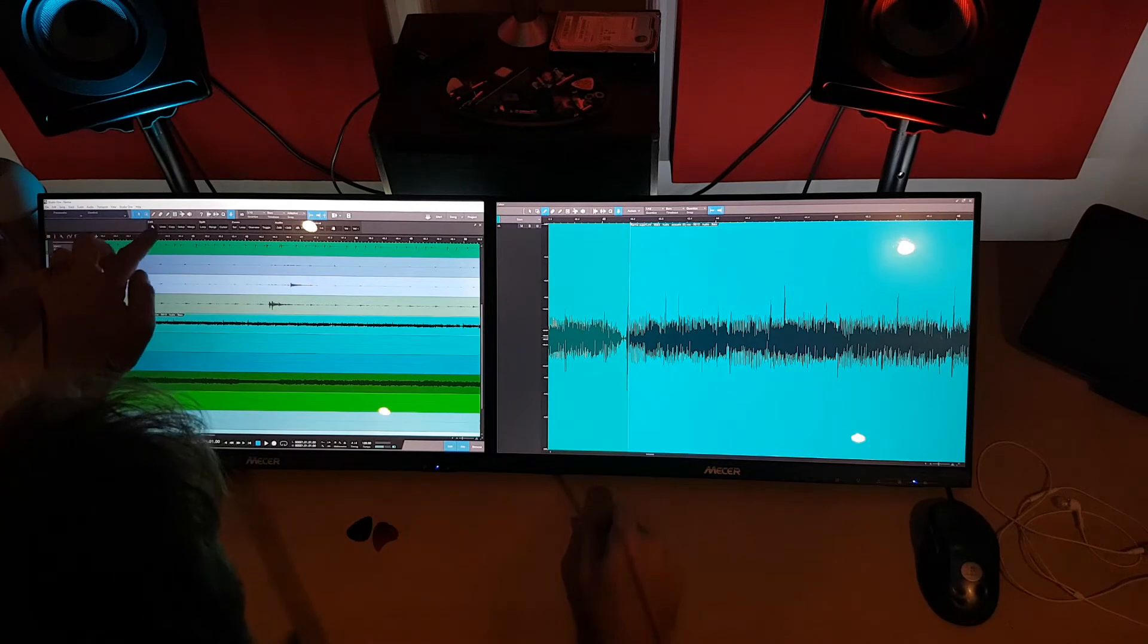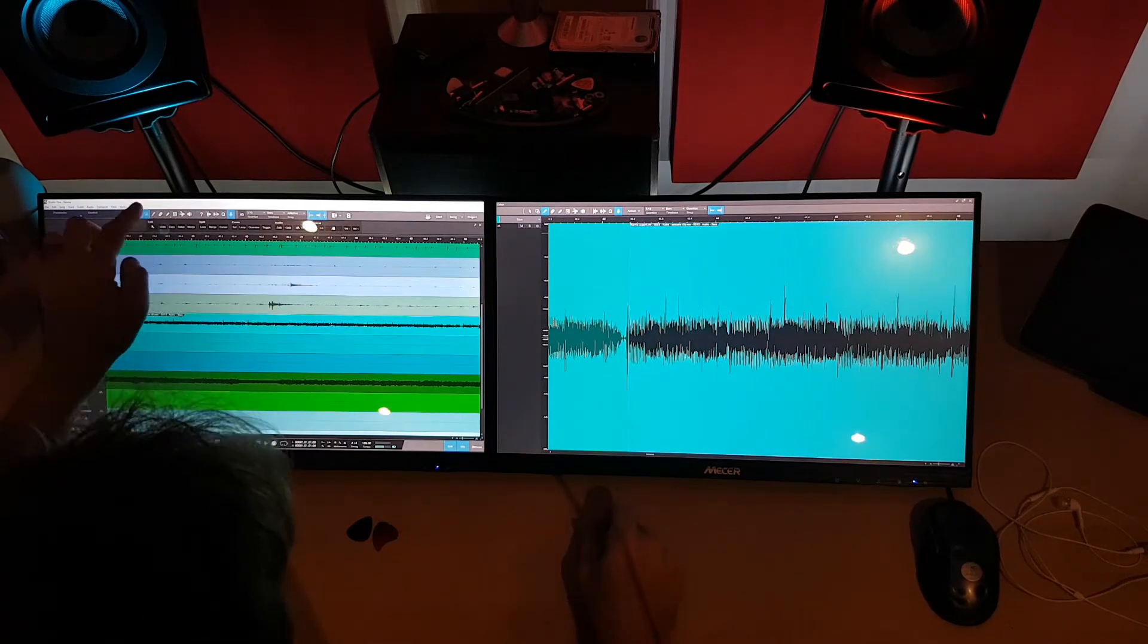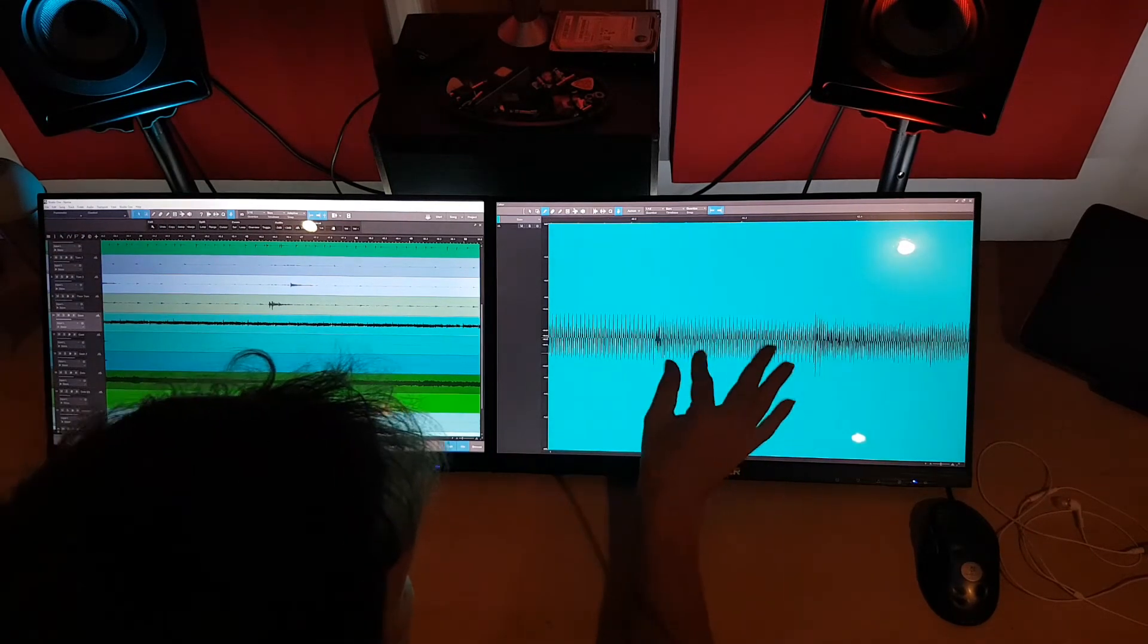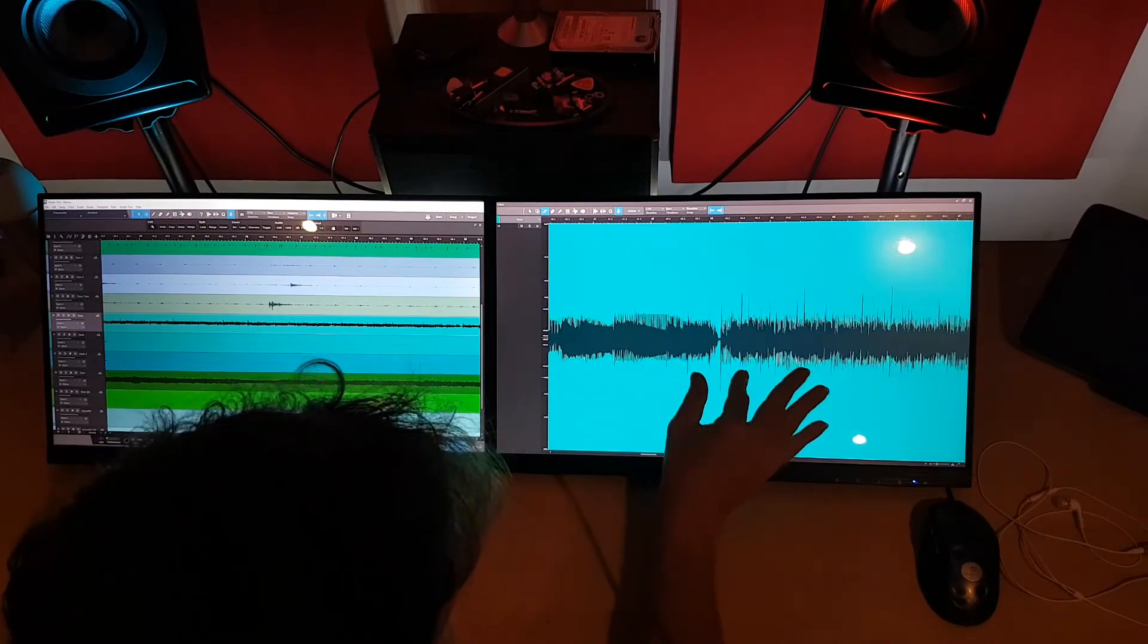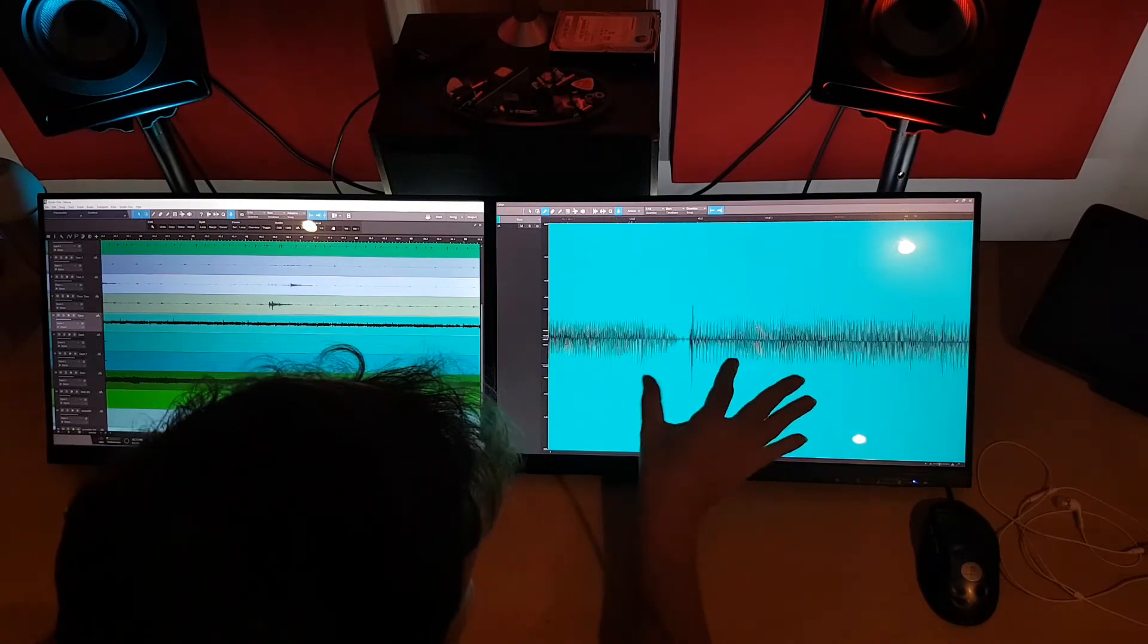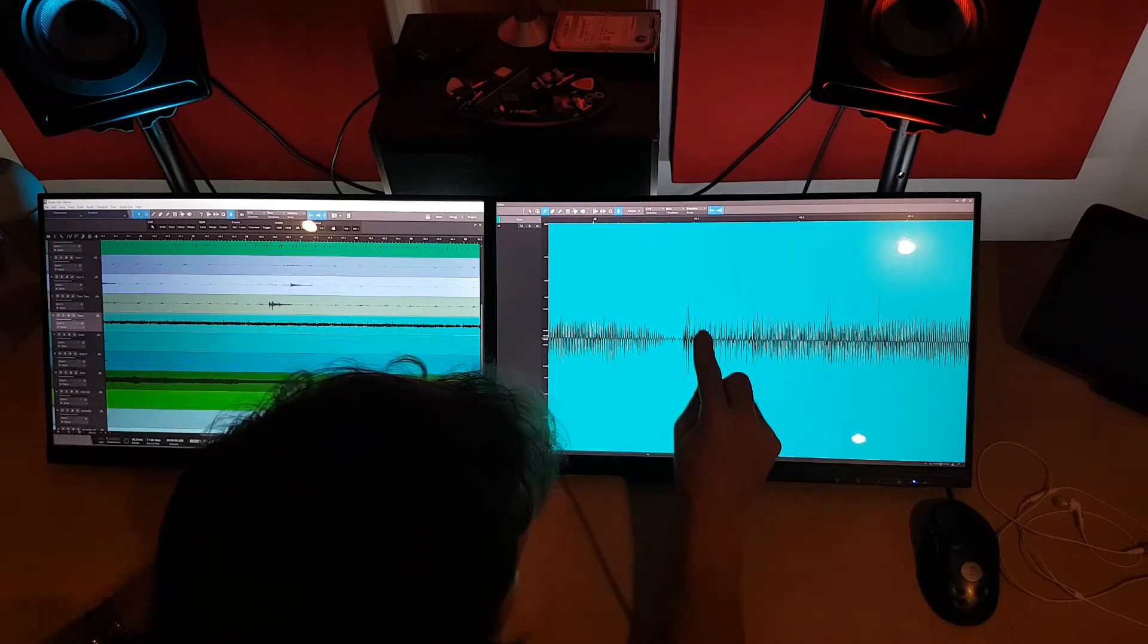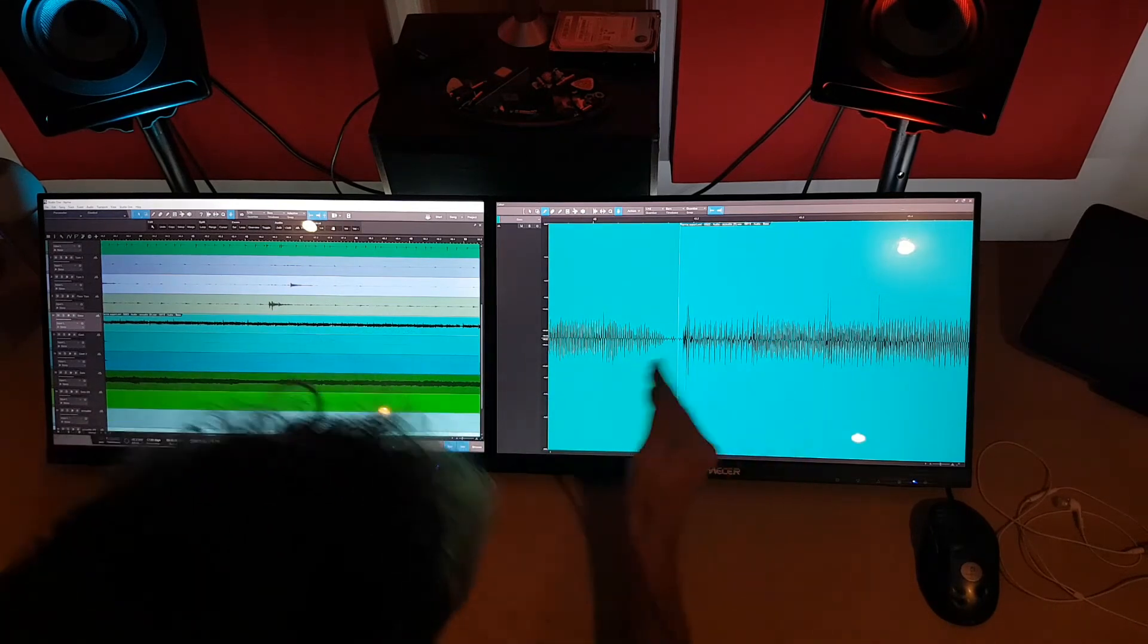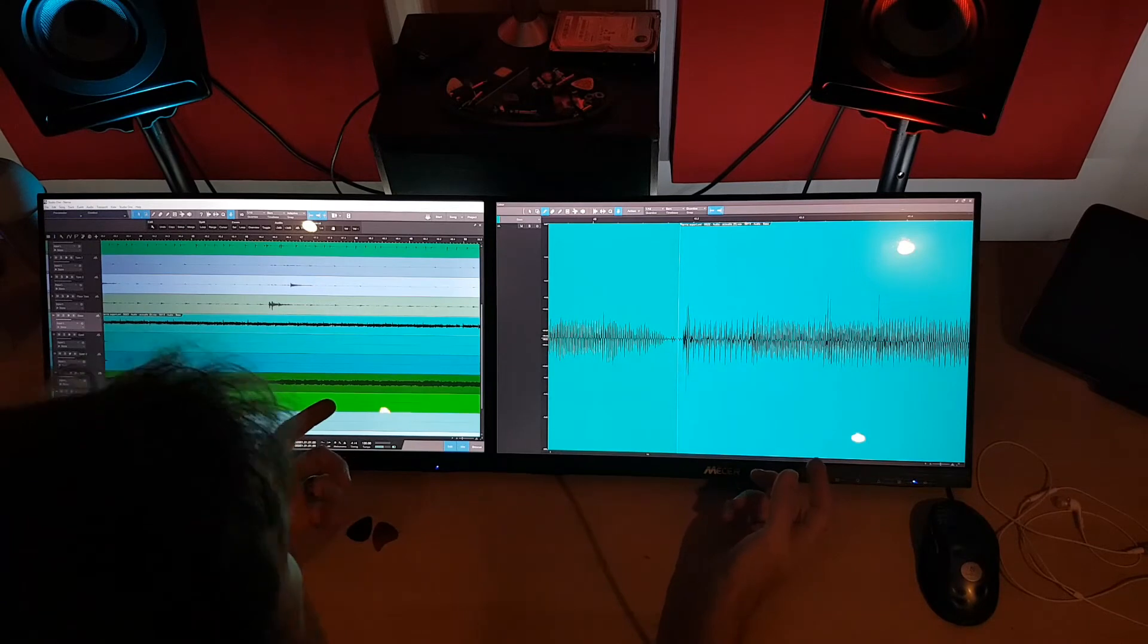But this is where undo comes in handy. Okay, I suppose for precision work it's probably better to use a mouse. But I'm sure you can move it. I just don't know how.